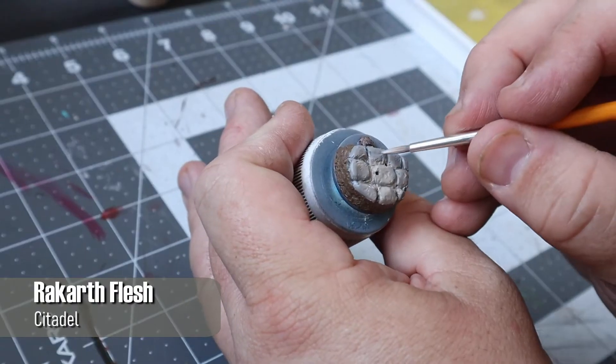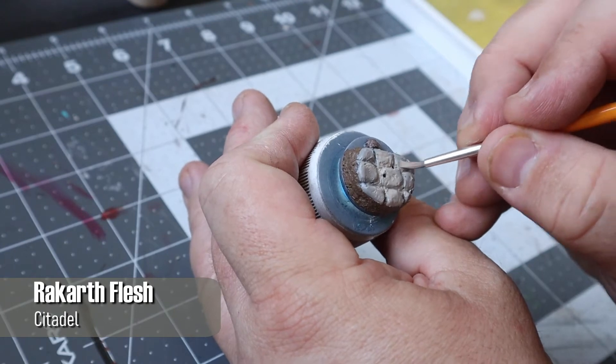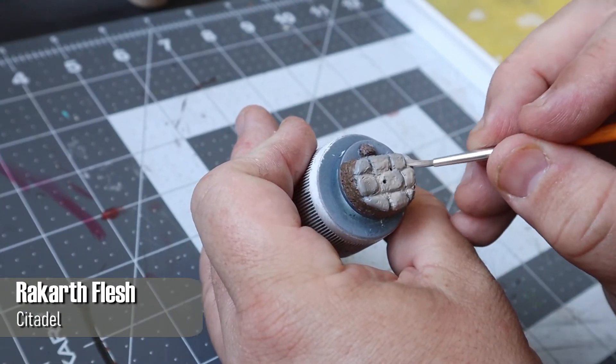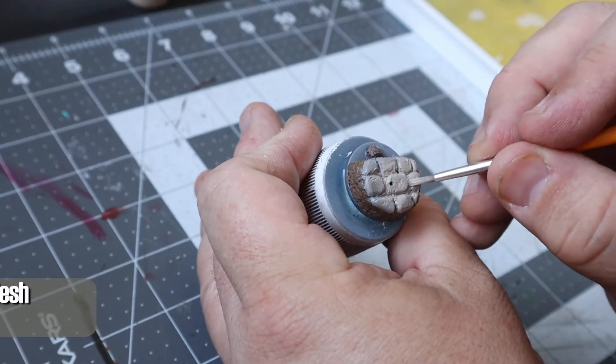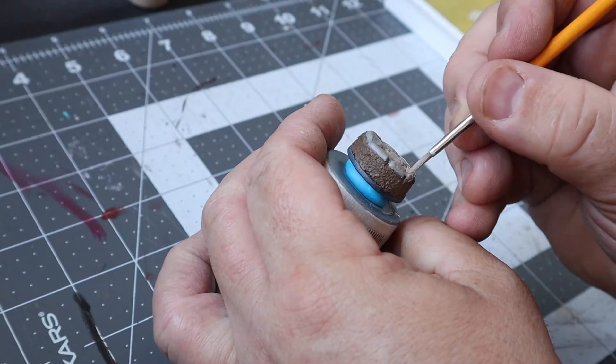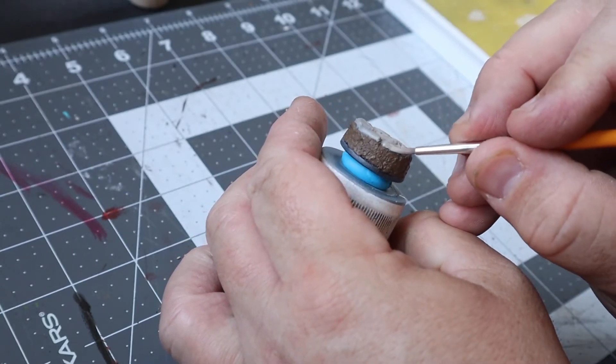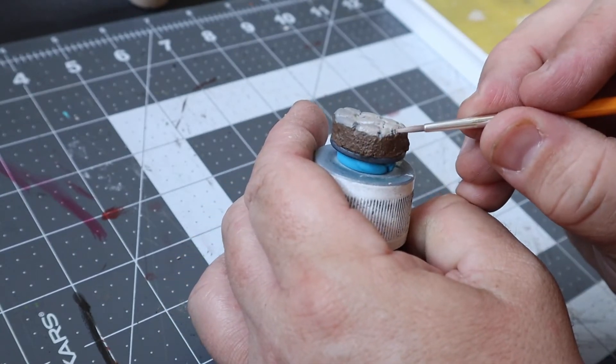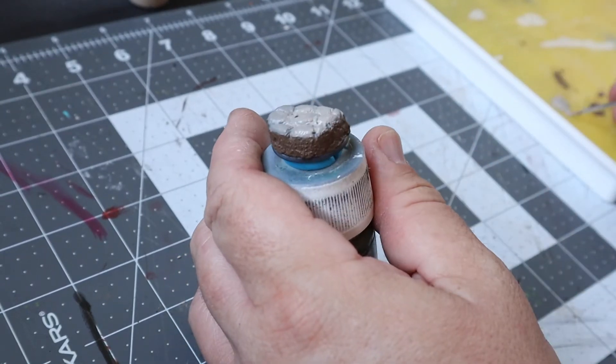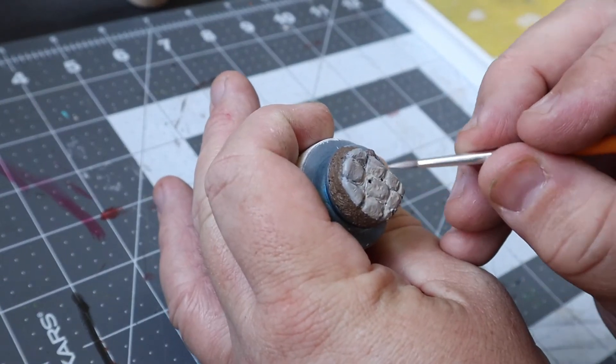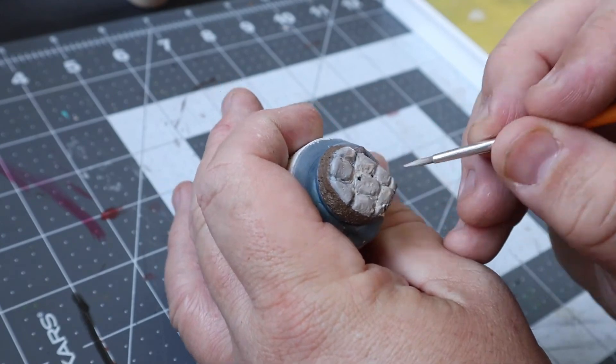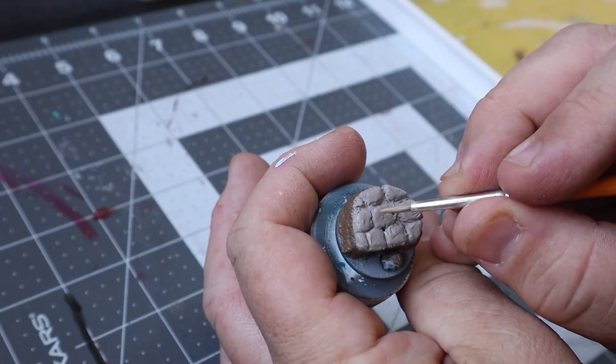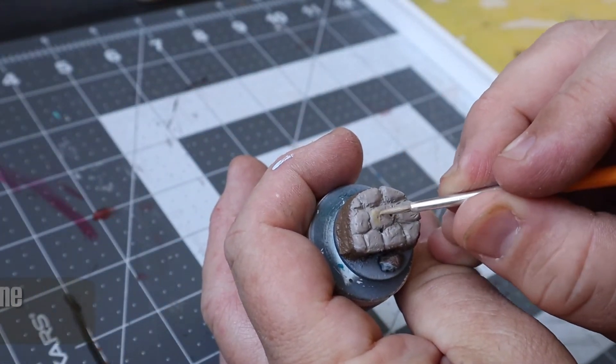I then laid down a base coat of all the stones in Rakarth Flesh, and then colored in a few of the other stones with Karak Stone and Ushabti Bone for a little variation in tones. Just be random about which stones you decide to paint a different color and try not to make a pattern out of them.